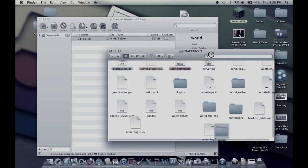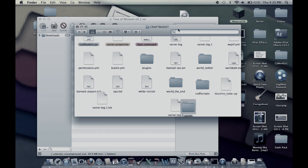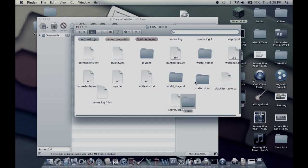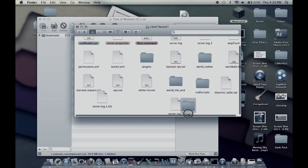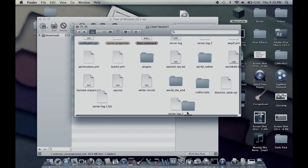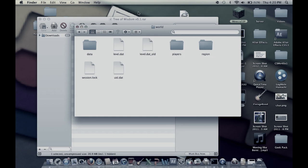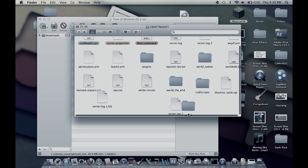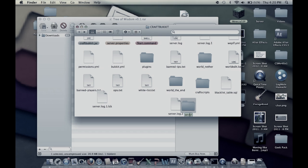You're gonna go back into your server folder, get the world one and rename it to something that you'll remember. I'm just gonna randomly call it P. That's fine.